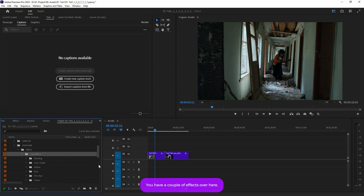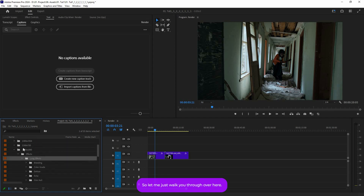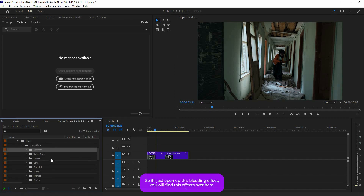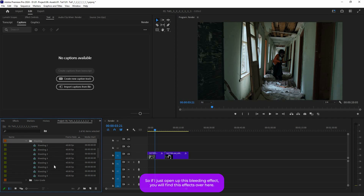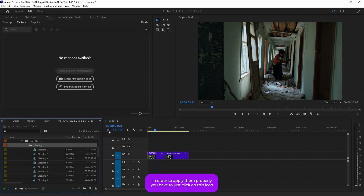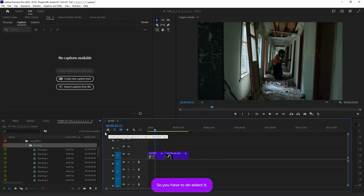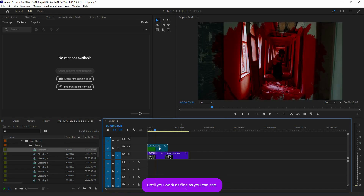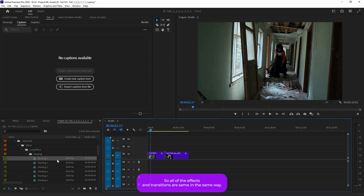Open up 'Long Effects' and you'll see a bunch of effects. Here's one more important thing: in order to apply them properly, you have to click on this icon — 'Insert an Override Sequence as Nested' — and deselect it. If you don't deselect it, it will not work. Once it's deselected, you can just drag and drop any effect onto your timeline and it will work fine.